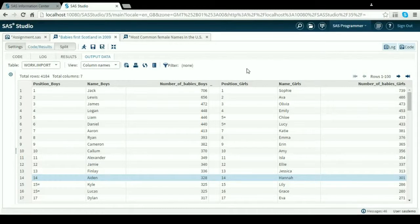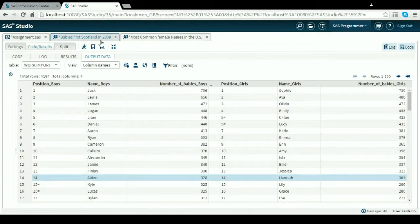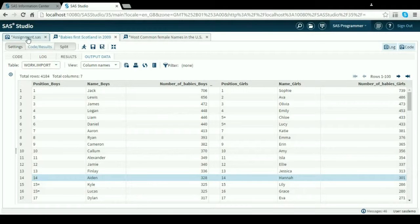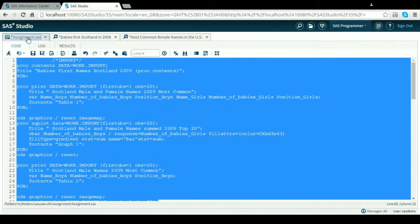This is a presentation on my assignment of two datasets: baby's first names in Scotland 2009 and most common names in the US 1990. I'll concentrate on baby names from Scotland first and go to my code, which is already highlighted.